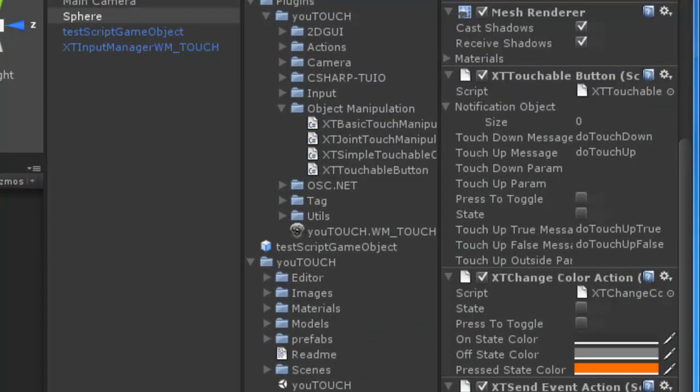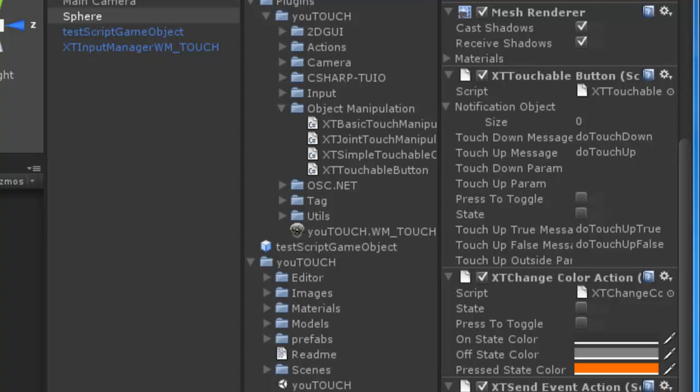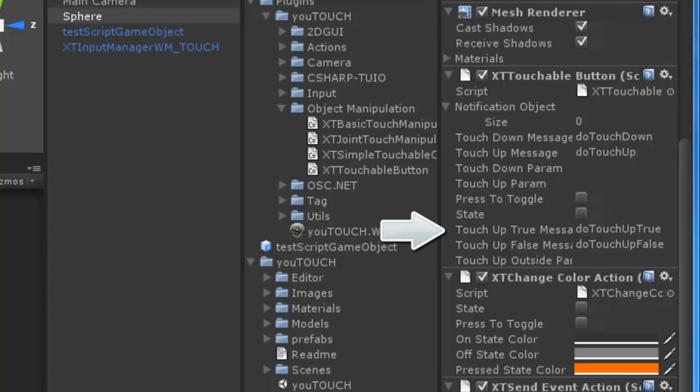If you touch a button the TouchDown event is triggered. If the TouchUpPosition is on the button the TouchUp event is triggered. Otherwise the TouchUpOutside event. If you use the toggle mode the TouchUp true or false event is additionally triggered when a TouchUp happens.